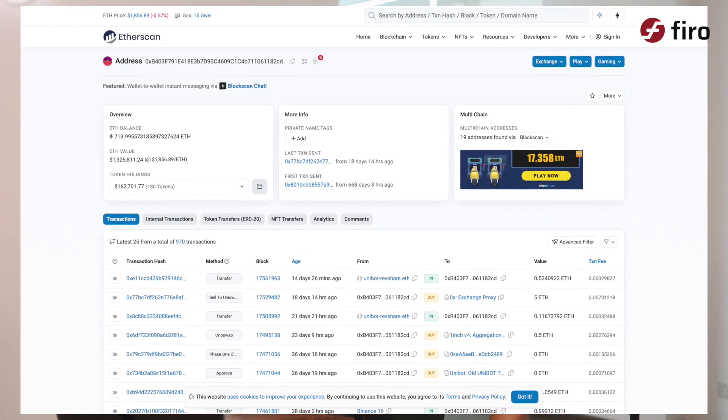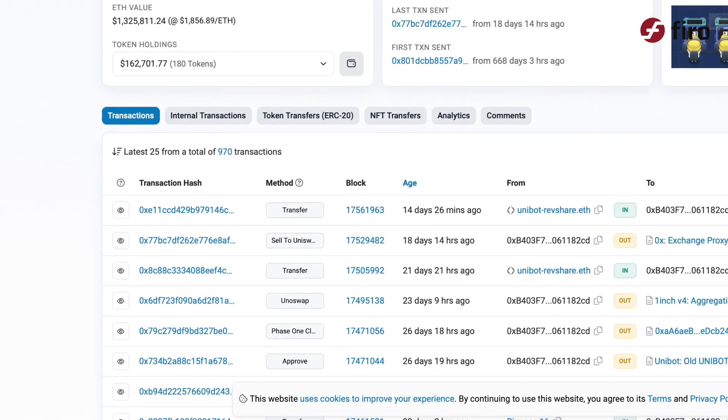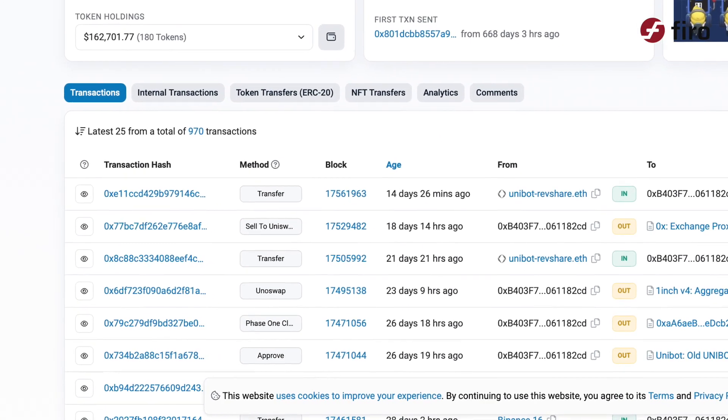With traditional cryptocurrency addresses, when you share them — like Bitcoin or Ethereum — someone could take that address, plug it into a blockchain explorer, and basically get a history of exactly what that address has been doing. With EVM or Ethereum-based addresses, it's particularly bad. It's almost like a Twitter or Facebook feed for your bank account.